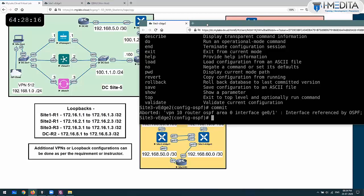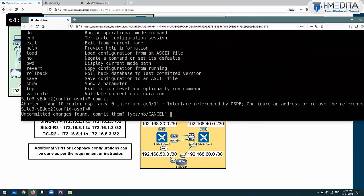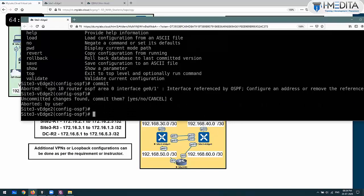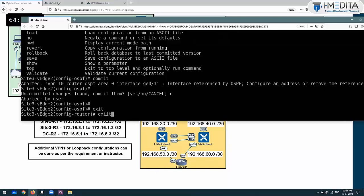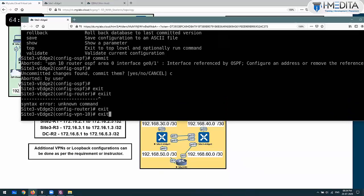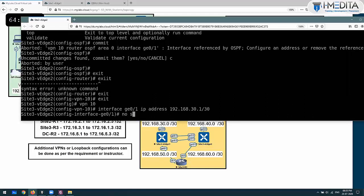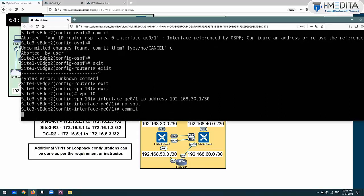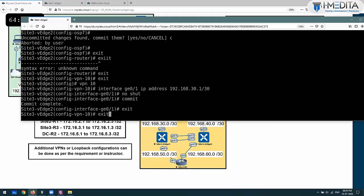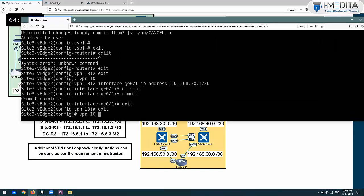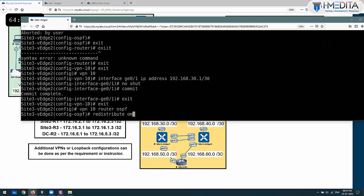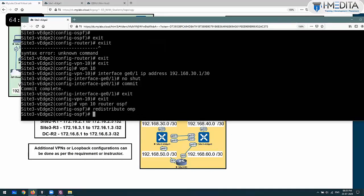VPN 10, router OSPF, area 0, interface - but wait, the actual problem is that we haven't given an IP to this interface yet. We need to give an IP to that interface. So we need to give IP - in VPN 10, interface gigabit 0/1, IP address 192.168.30.1 slash 30. IP wasn't given yet. Then in VPN 10, router OSPF, redistribute OMP so that OMP routes get redistributed. We don't need to do it in OMP side because OMP by default redistributes all routes.